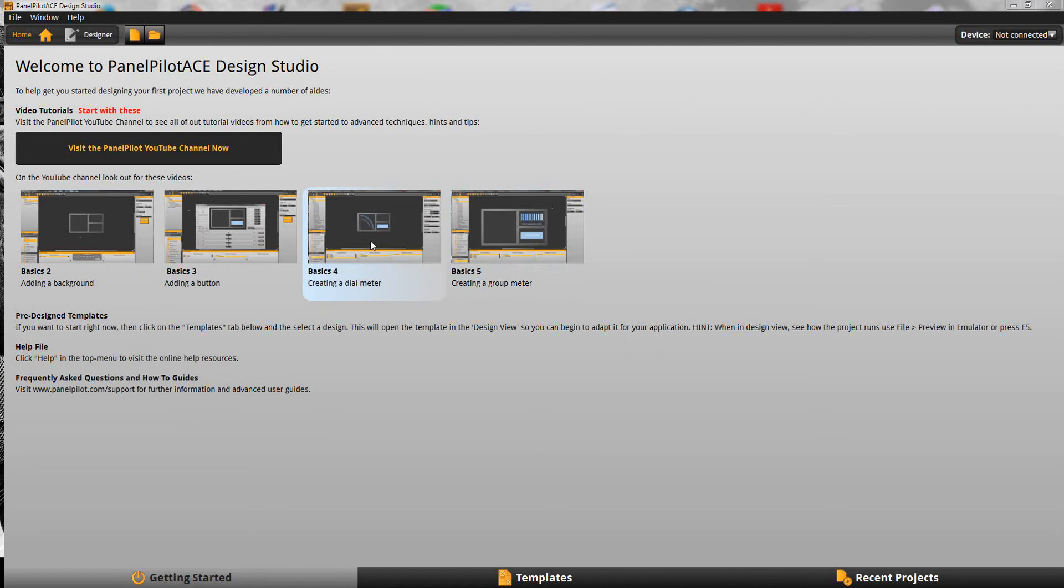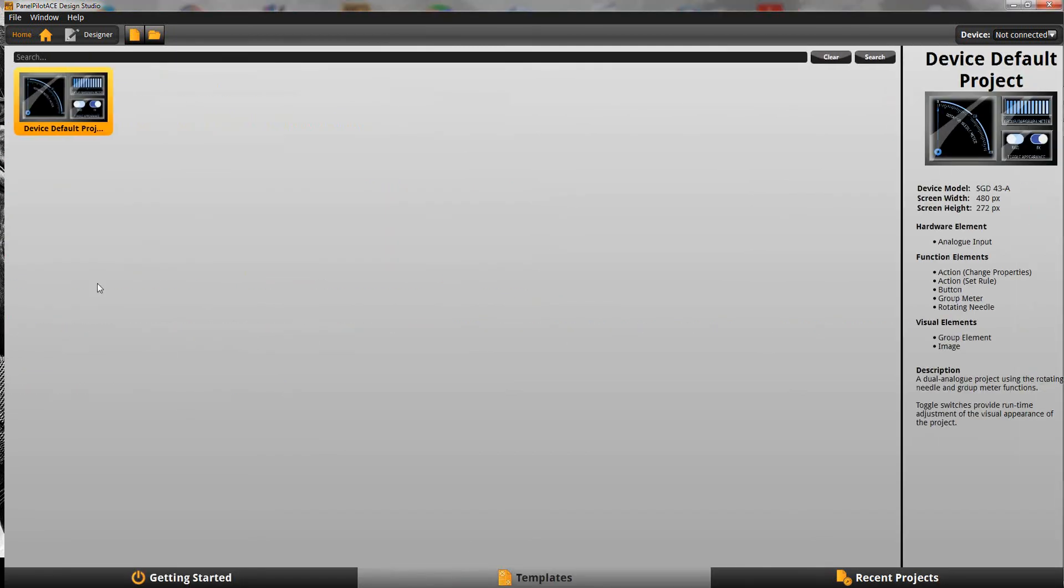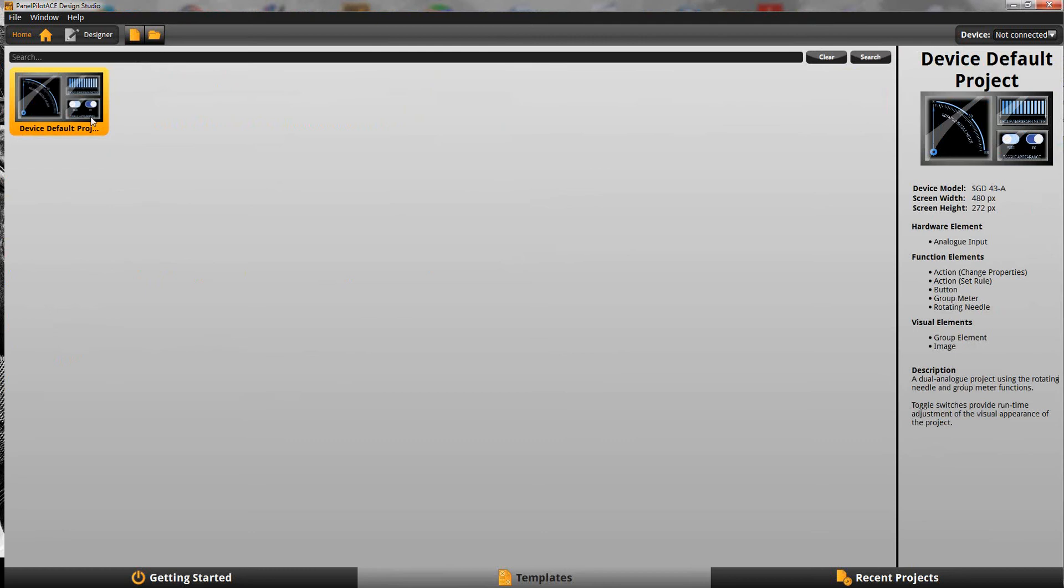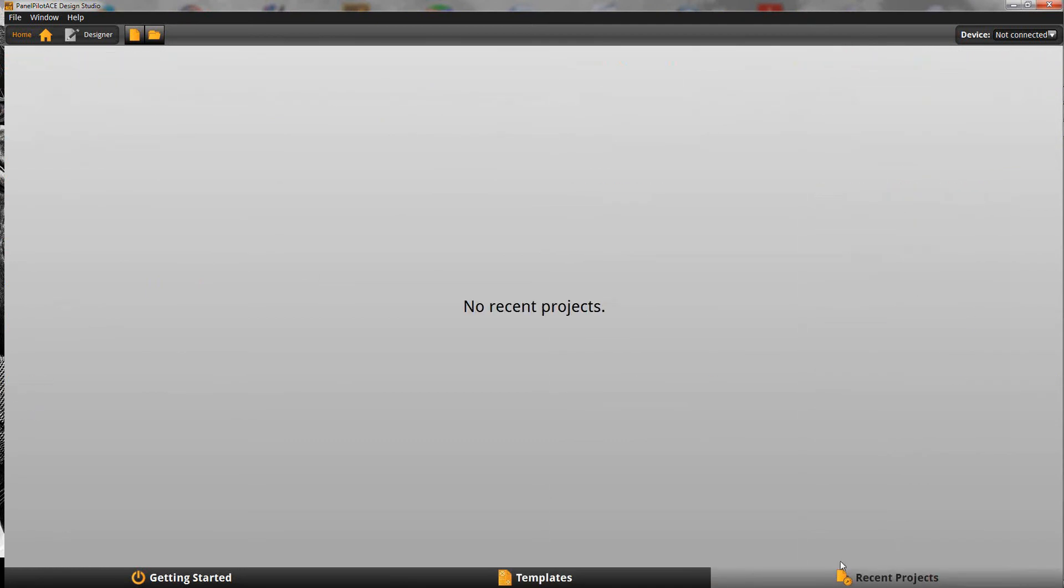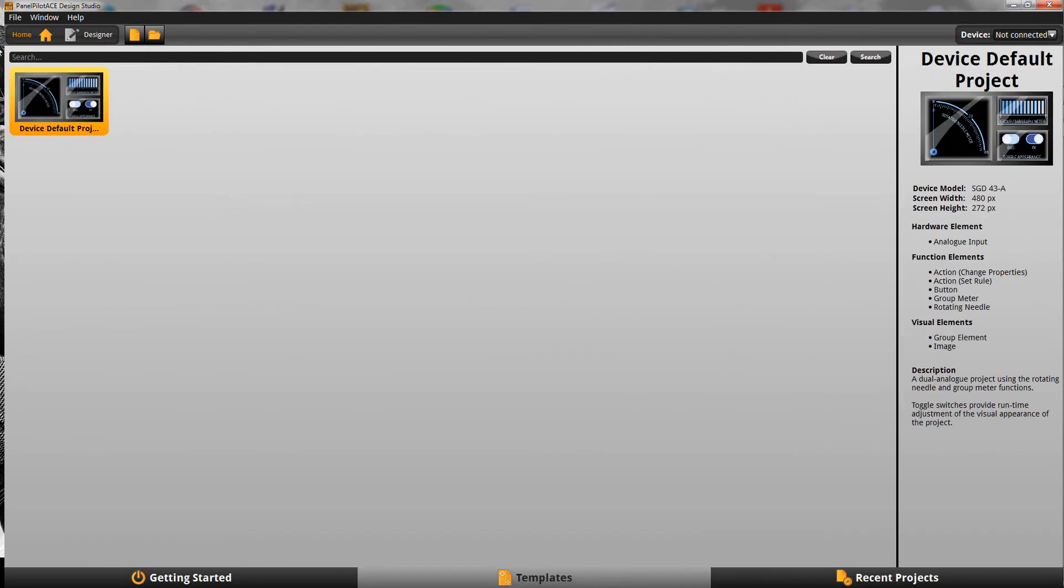When you first load up the software you'll be presented with this home screen, with links to the tutorials and so on. Down here there's three tabs: getting started templates which are pre-created templates supplied with the software, and also recent projects. Obviously this is the first time we've loaded the software so there's nothing in there yet.